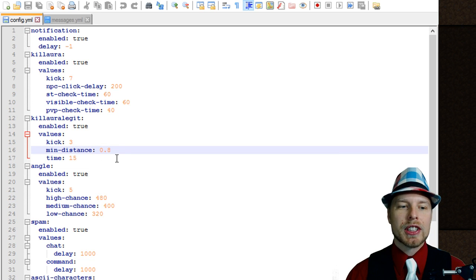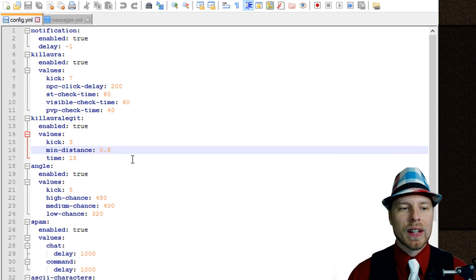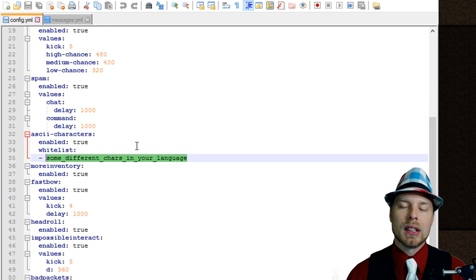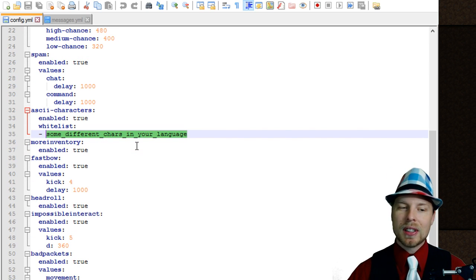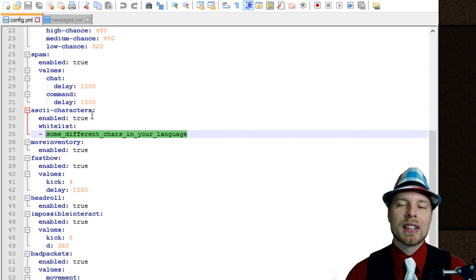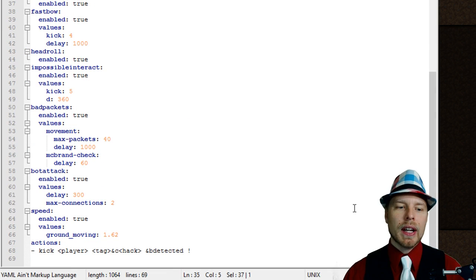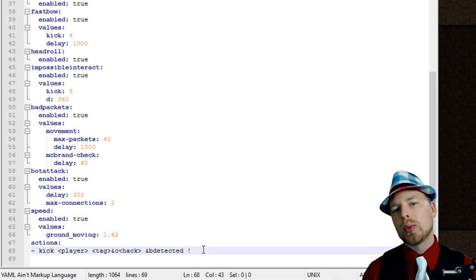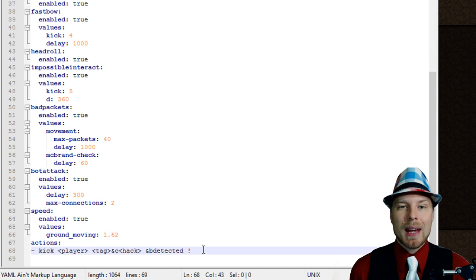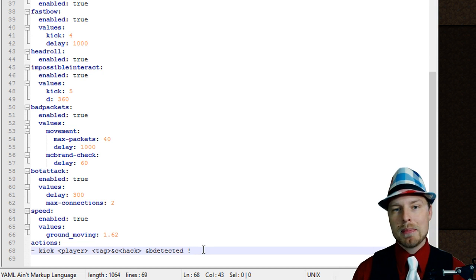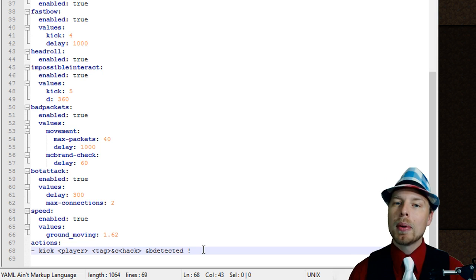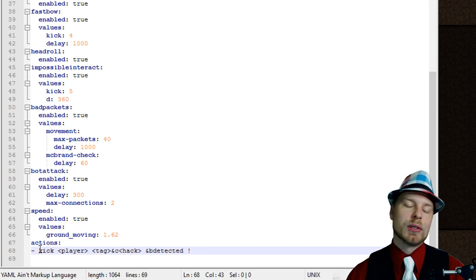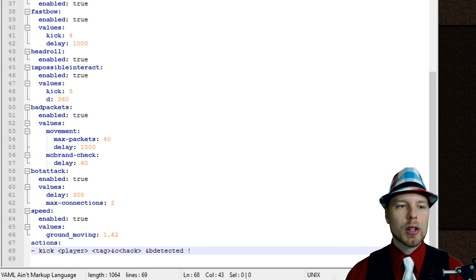You can change the distances for checking kill aura, angles, and all that stuff. You can also whitelist certain characters if you're using a language other than English, so it doesn't flag random ASCII characters. Then at the bottom we have actions — you can change what the action does, give players a temp ban or temp IP ban, plug it into a ban plugin you have, and set the command it runs once they've tripped any of the checks.